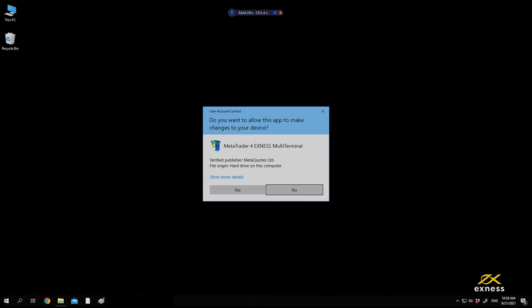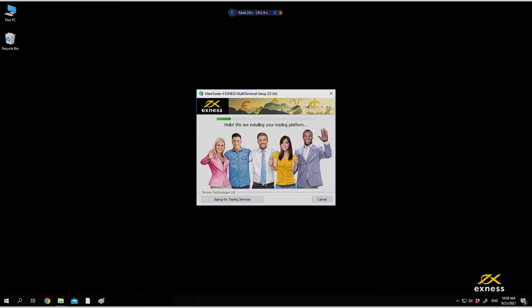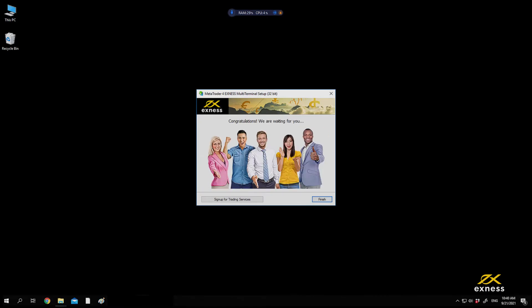Once downloaded, launch the installer to get started and follow the prompts to install. Click Finish to complete the installation.